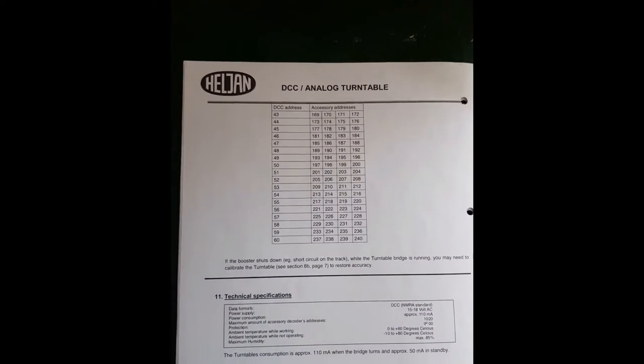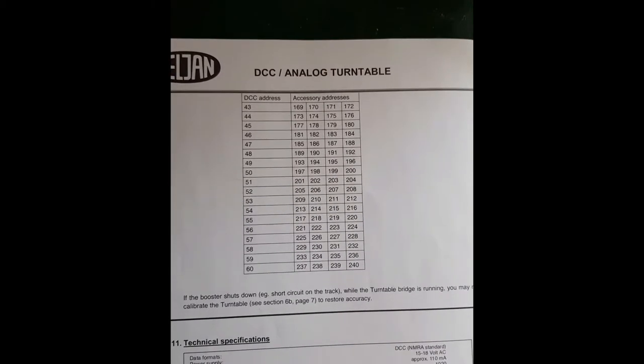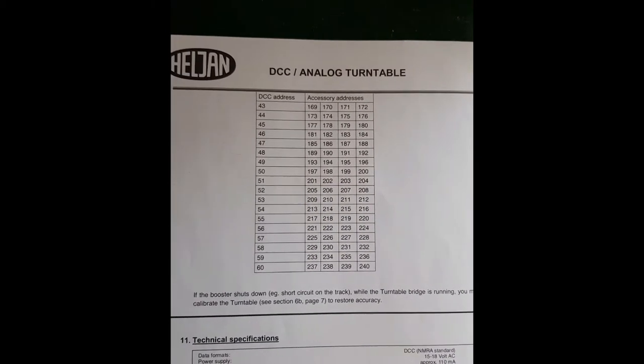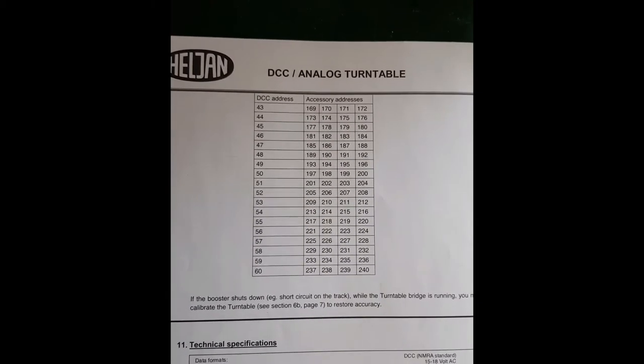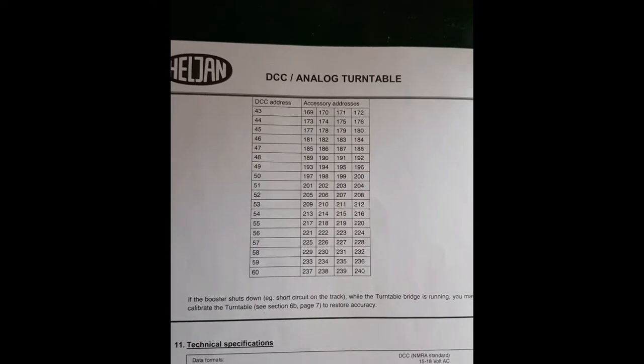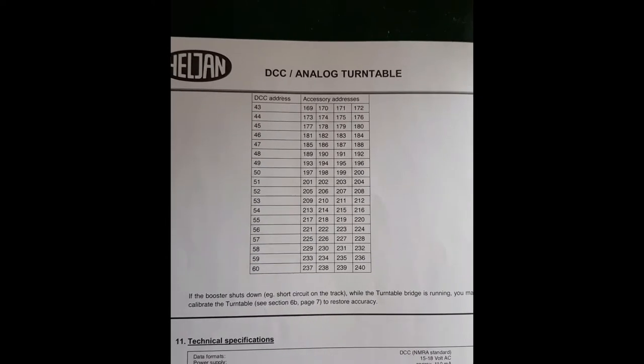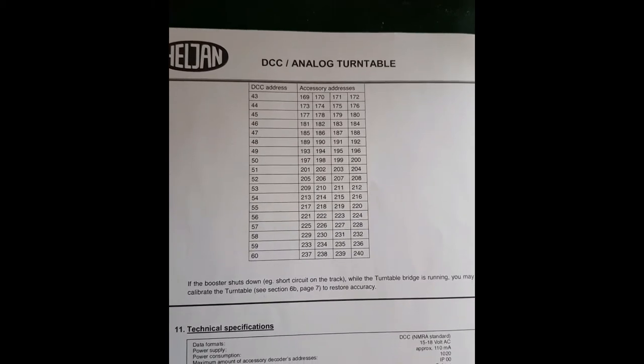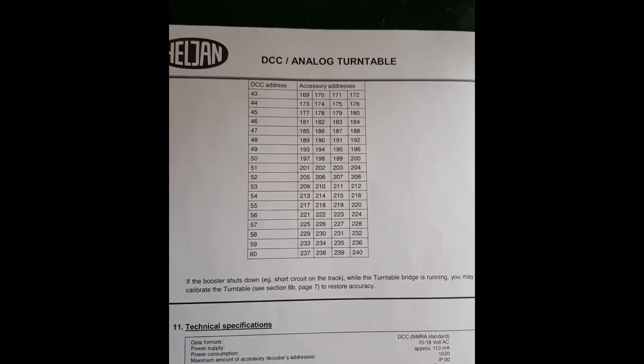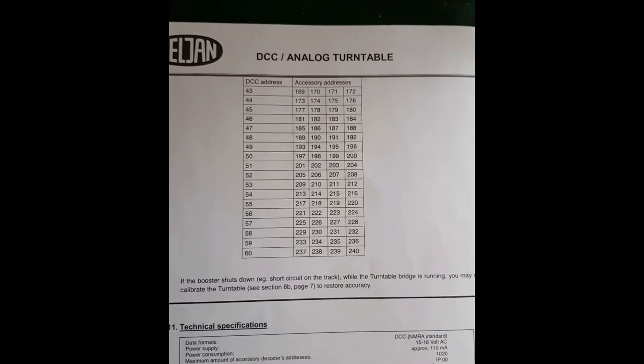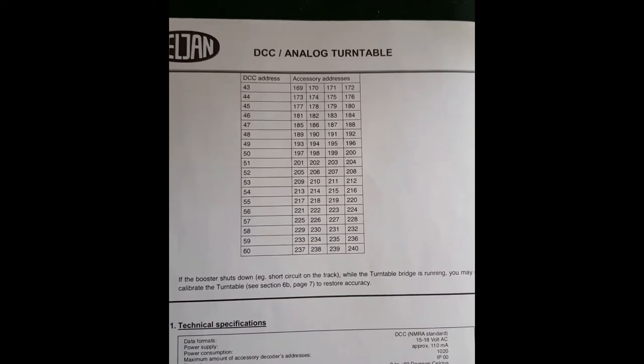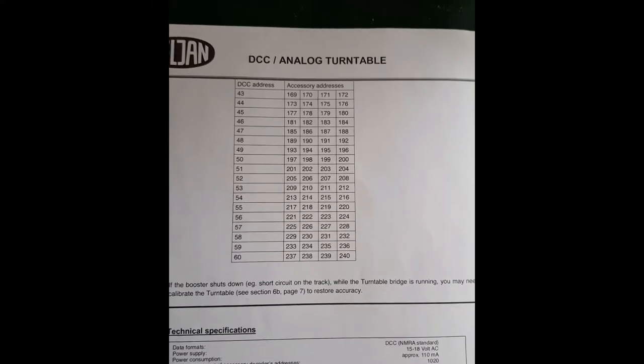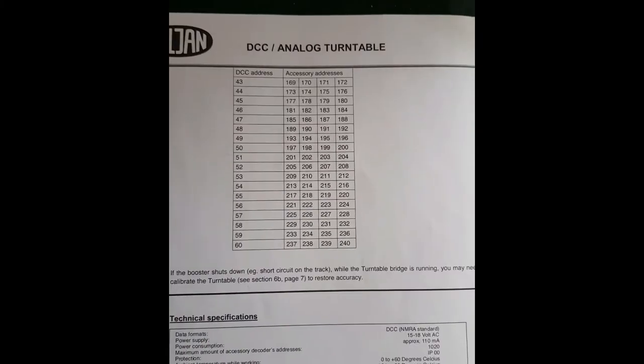The turntable comes factory set with a base address of 57 with a number of offsets for the individual track positions as you program them. So if you refer to 57 in the table you can see that subsequent addresses 225, 226, 227 and so on will refer to the various tracks that you use as turnouts. You can modify the base address and there is a formula provided for doing this if it clashes with other addresses that you're using. I chose to stay with 57 as the base address and use 225, 226, 227 etc onwards.